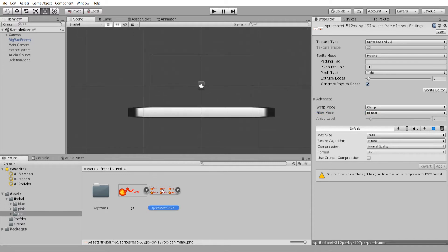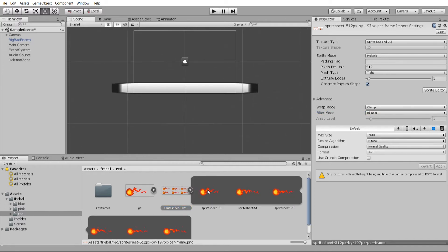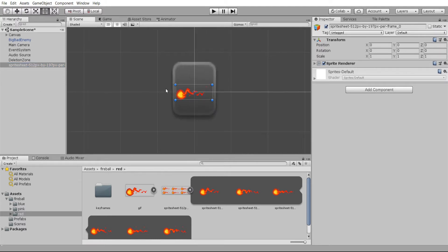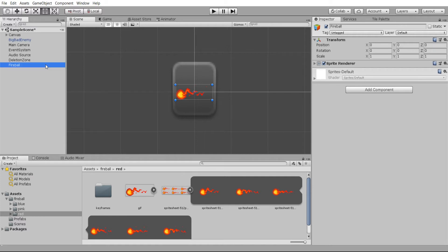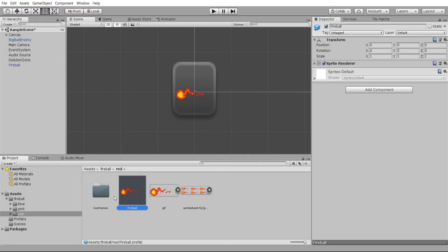Now what we can do is just take one of these sprite images, drag it to the scene, and it will create a new game object that we can turn into a projectile and animate. In this case I'm going to rename that game object fireball for the sake of making it more clear what it is.